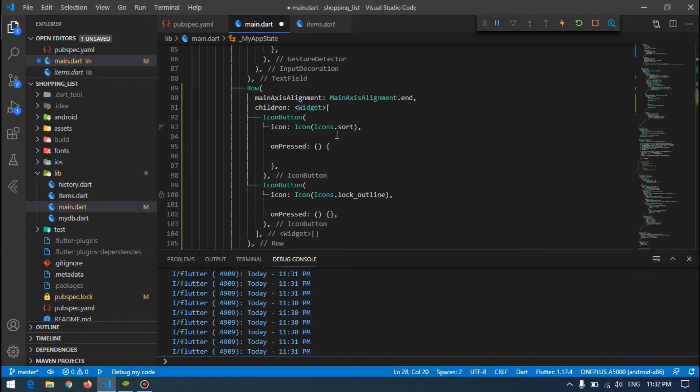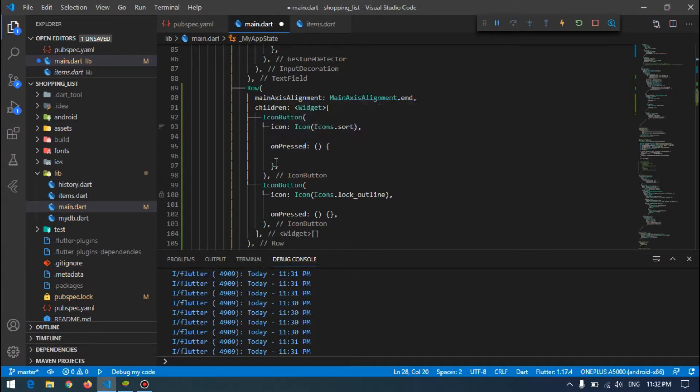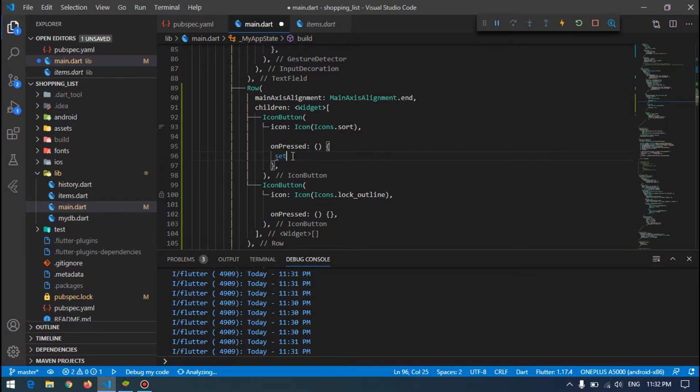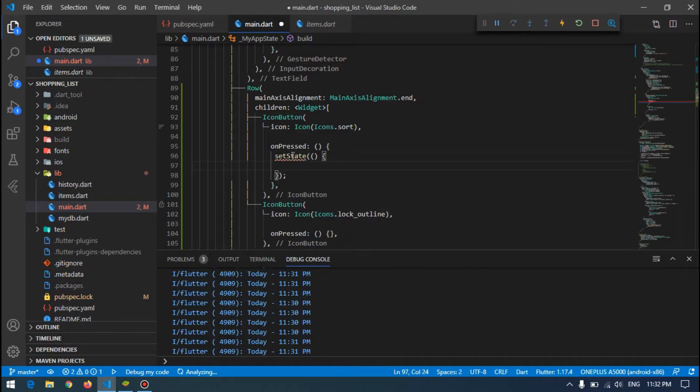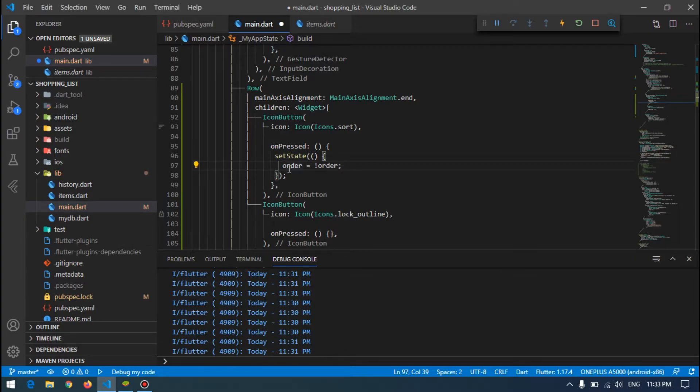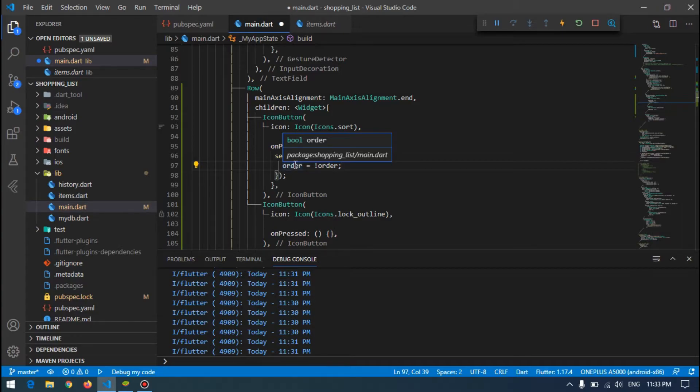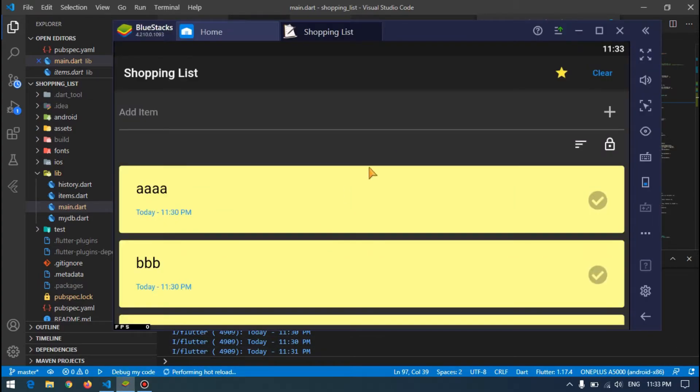And whenever I press the button, the icon for the sort, I want to set state and I want to change the order to not order. It means if order is false, it will change it to true, and if it is true, it will change it to false. So let's save our program and see what is our result.